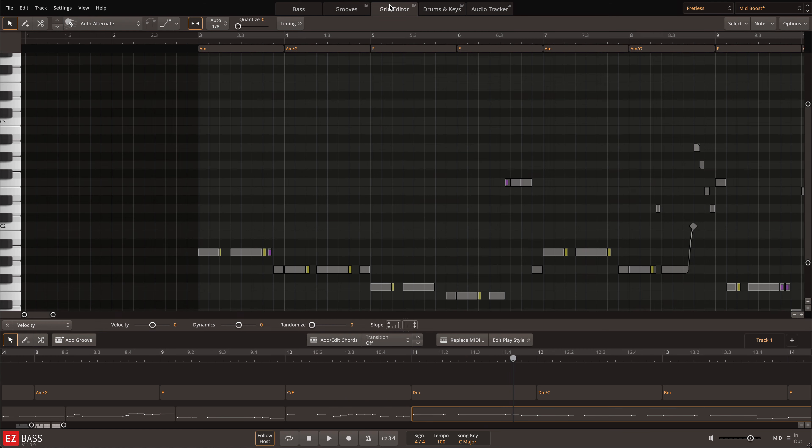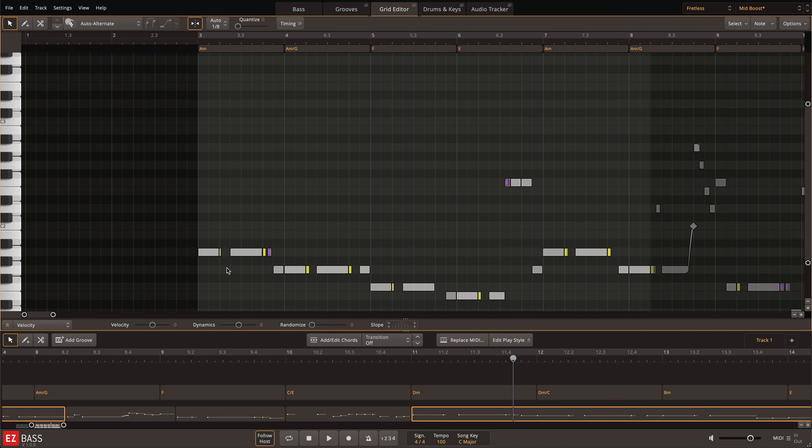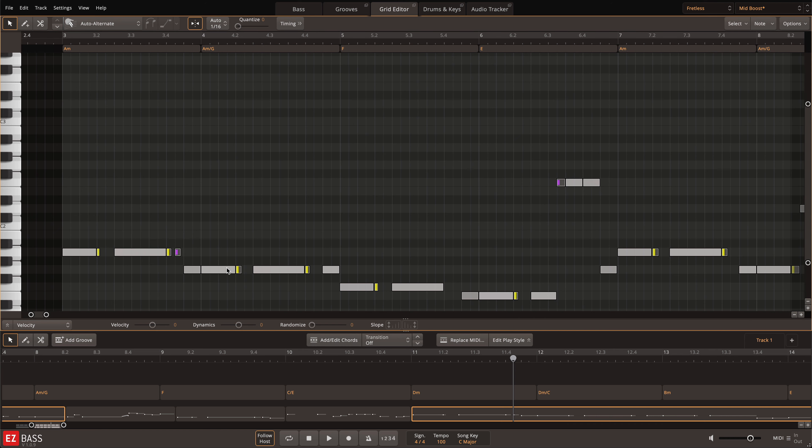Finally, I'll add some ghost notes after the percussive mutes. I'm going to do this by option clicking and dragging the ghost notes one 16th note after the percussive mute.